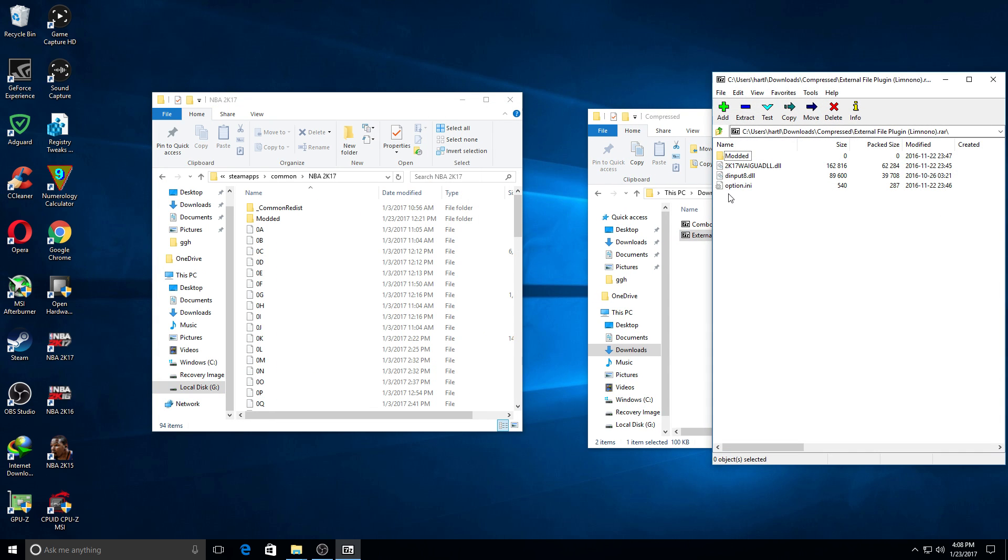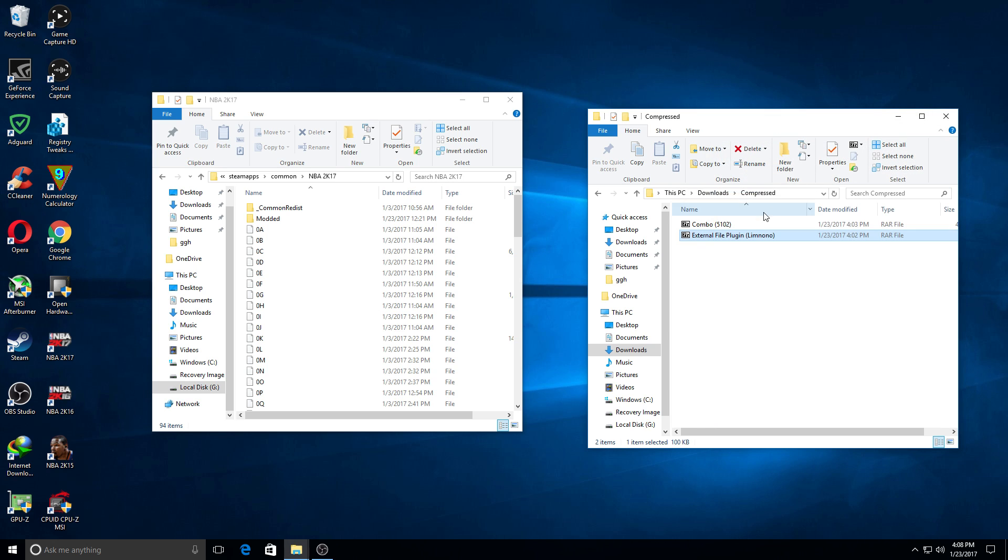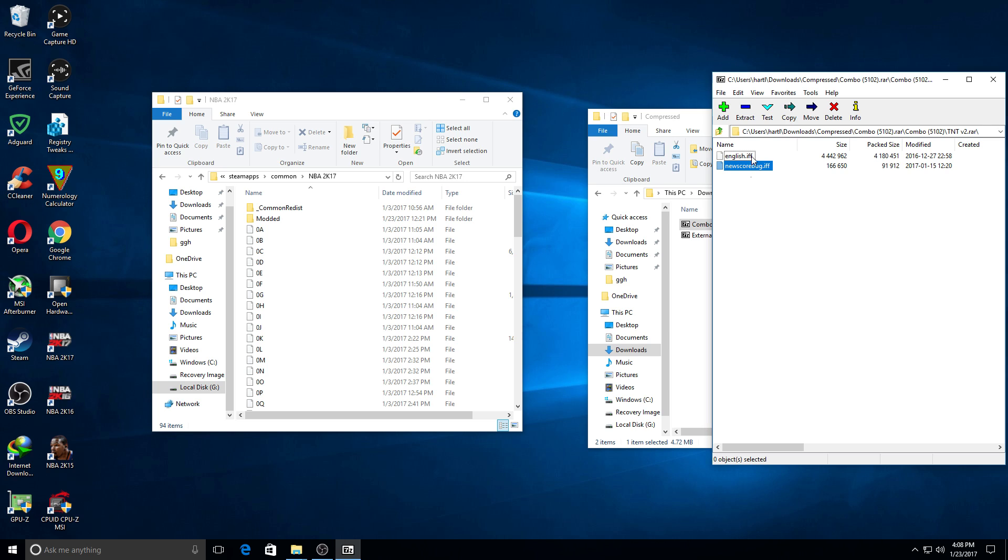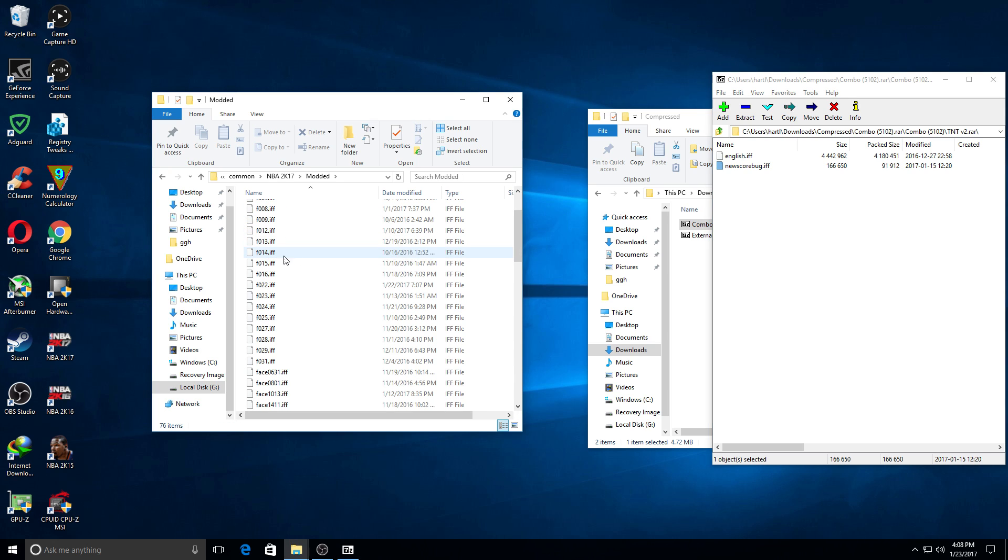After I drag and drop it, what I will do is go to the mod I downloaded, open it, and then choose which scoreboard I would like, TNT. I will just go ahead and drag the contents within this folder into the modded folder, and then just drag and drop it. That's it.